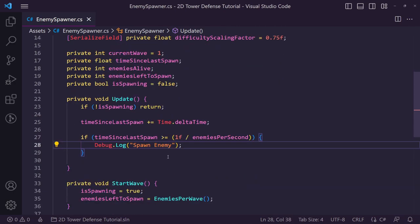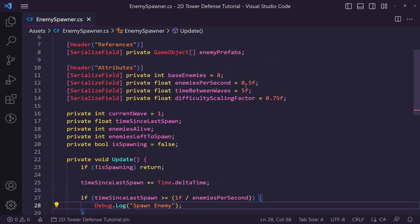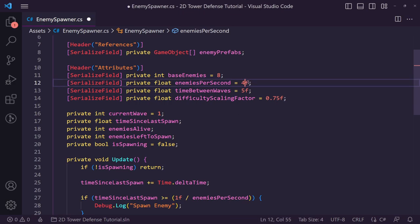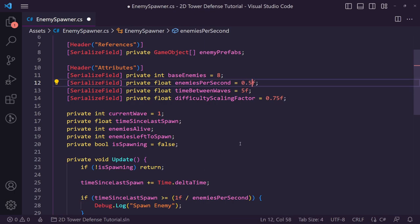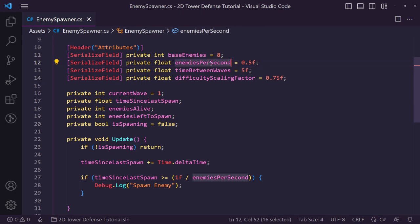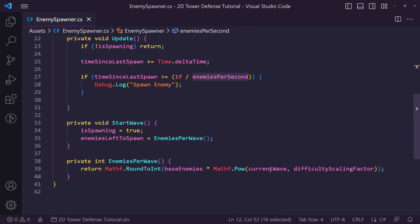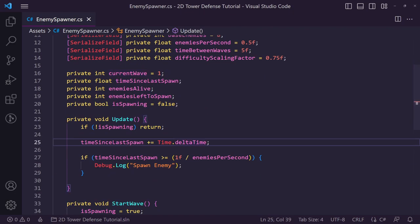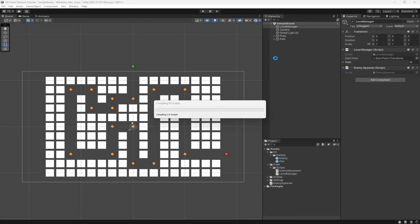For now I'll just put a Debug.Log 'spawn enemy' inside that block. This should only be called roughly every 2 seconds because 1 divided by 0.5 is 2. As the wave goes on we can increment enemies per second to make spawning quicker. Let's go back to Unity and let the scripts compile.